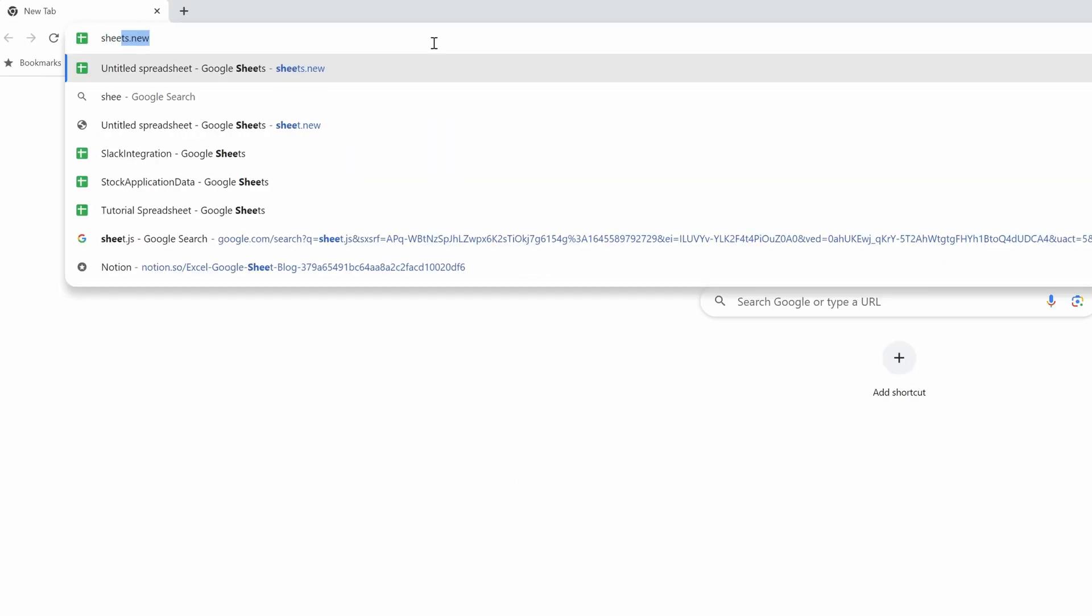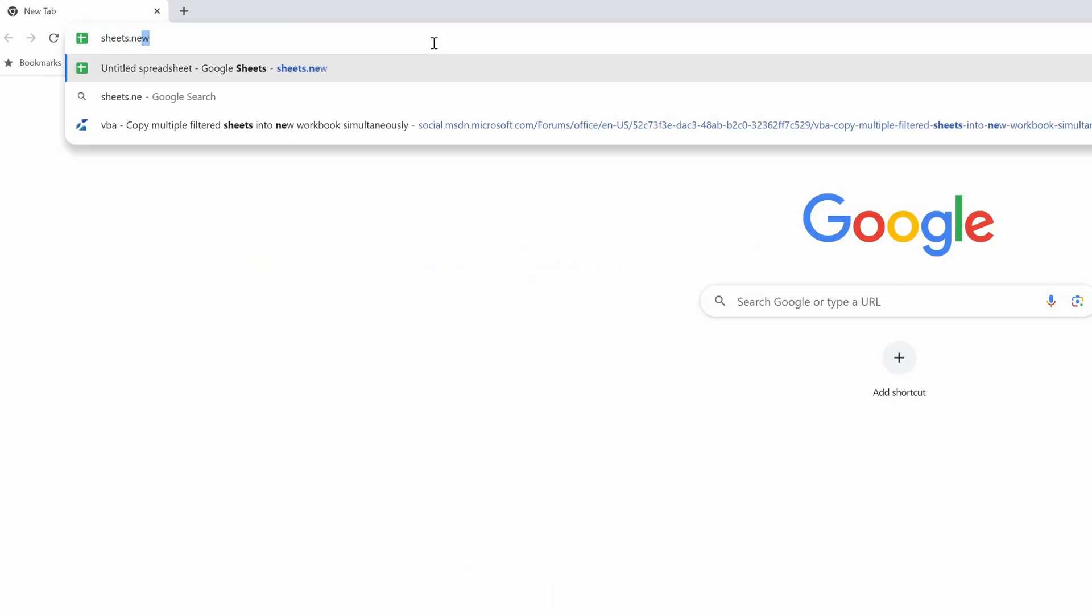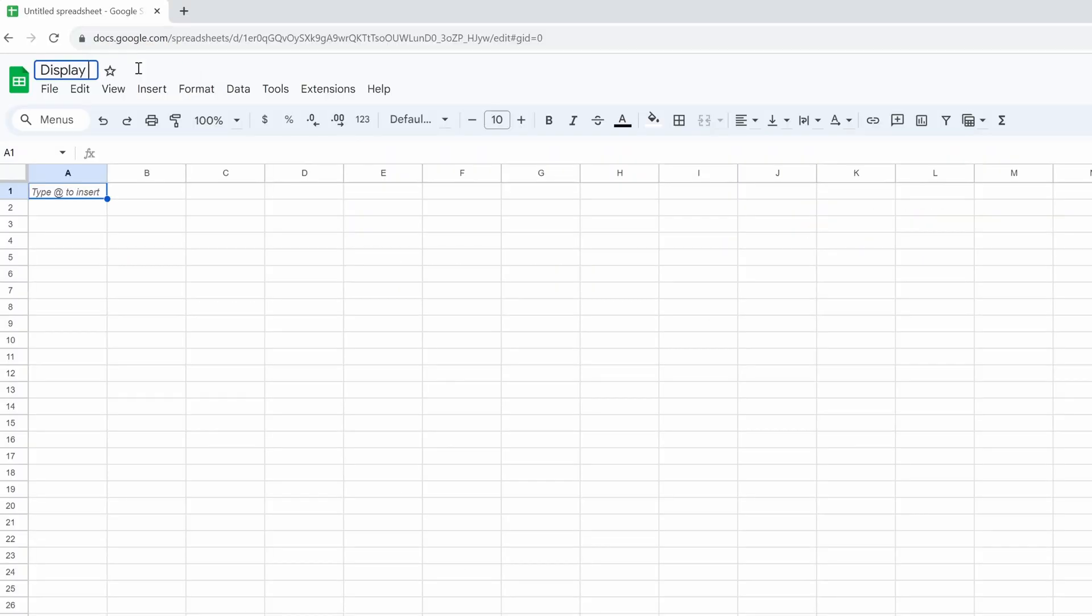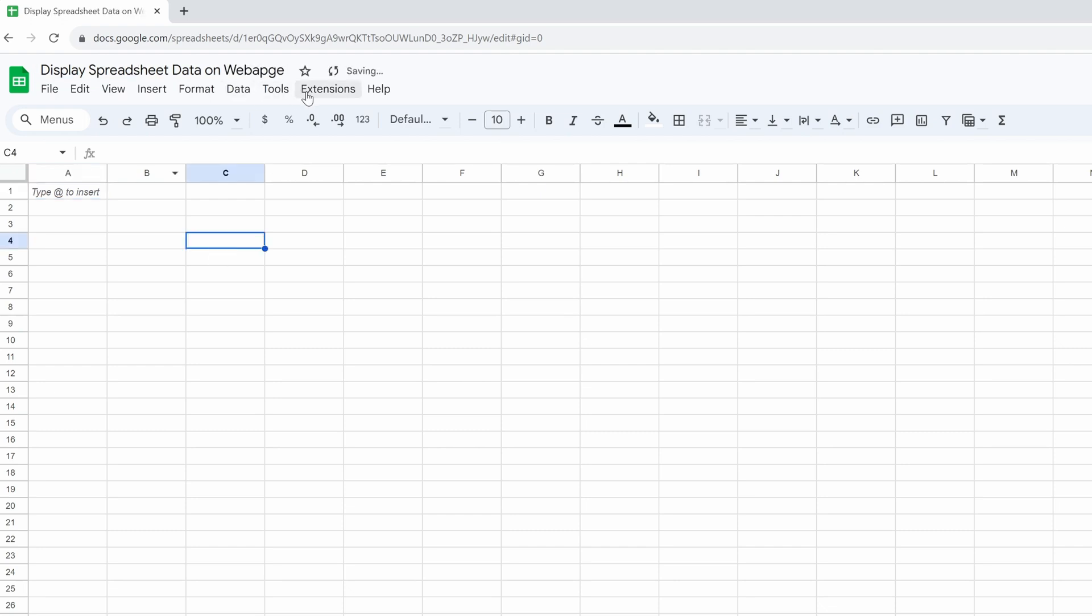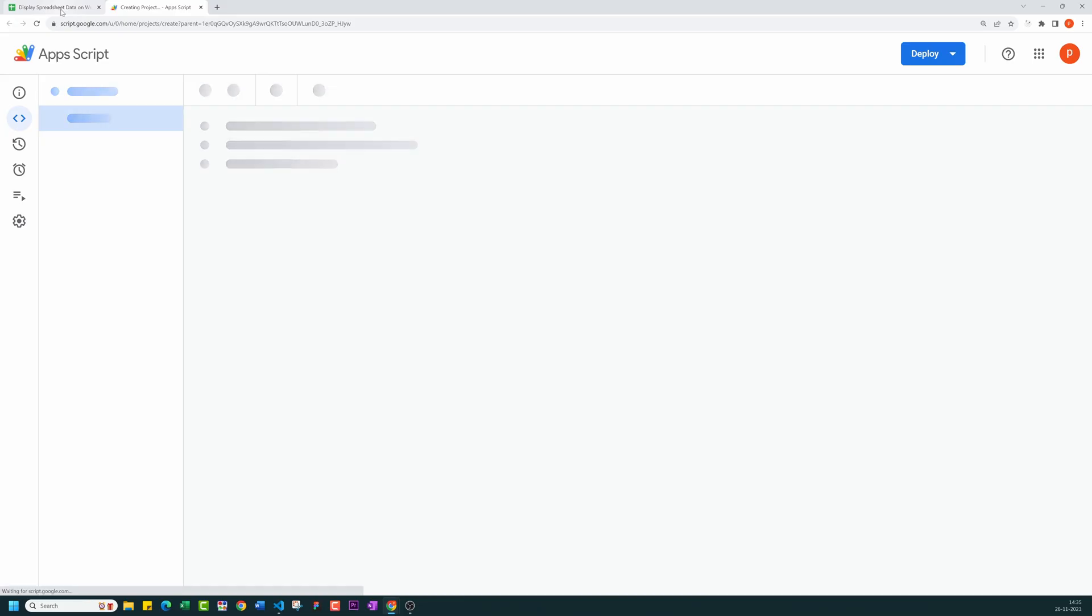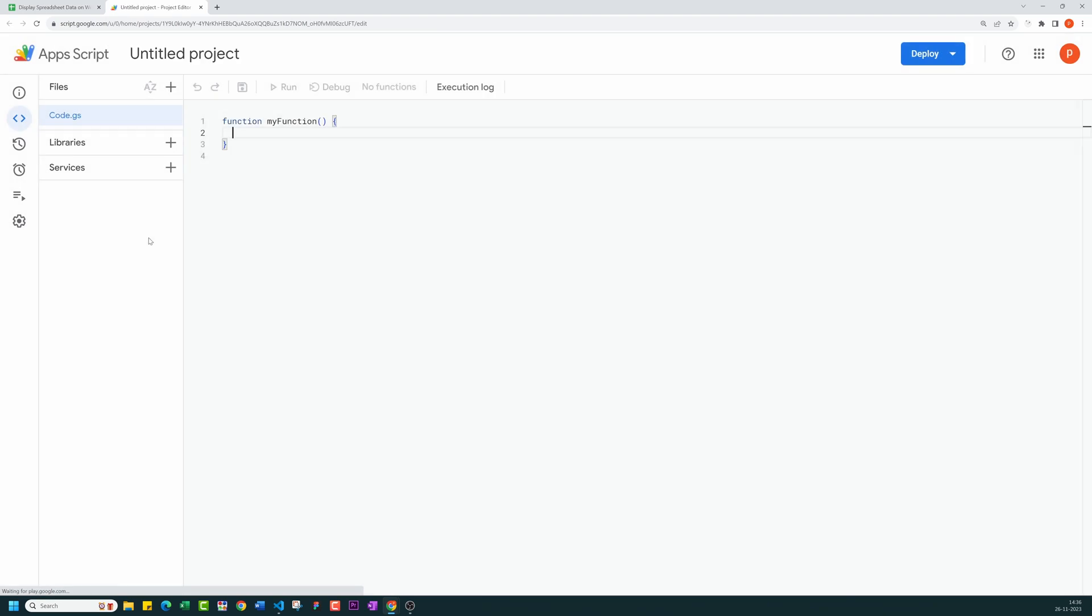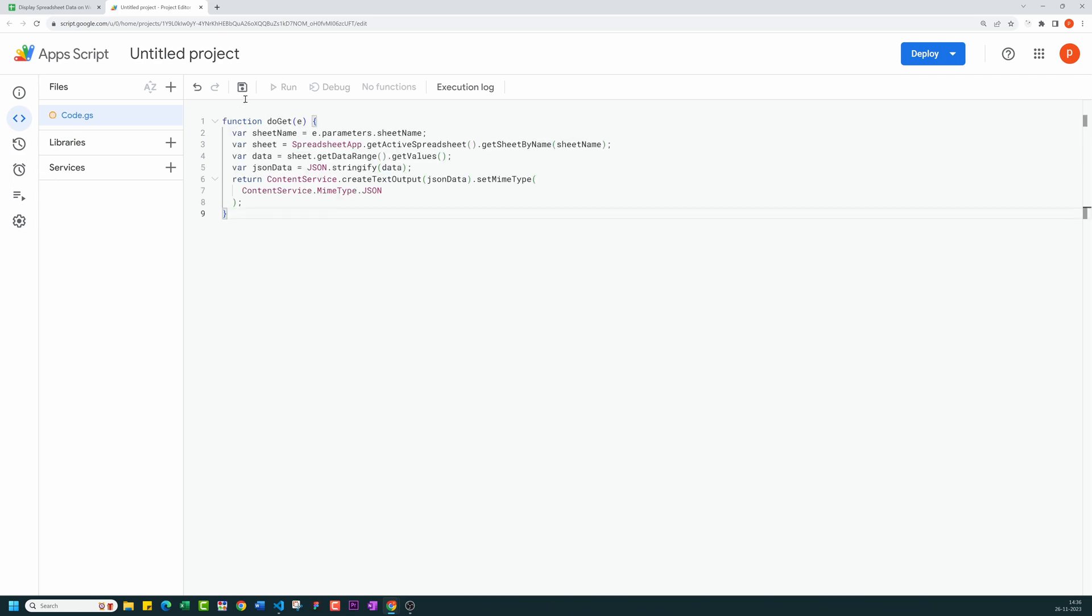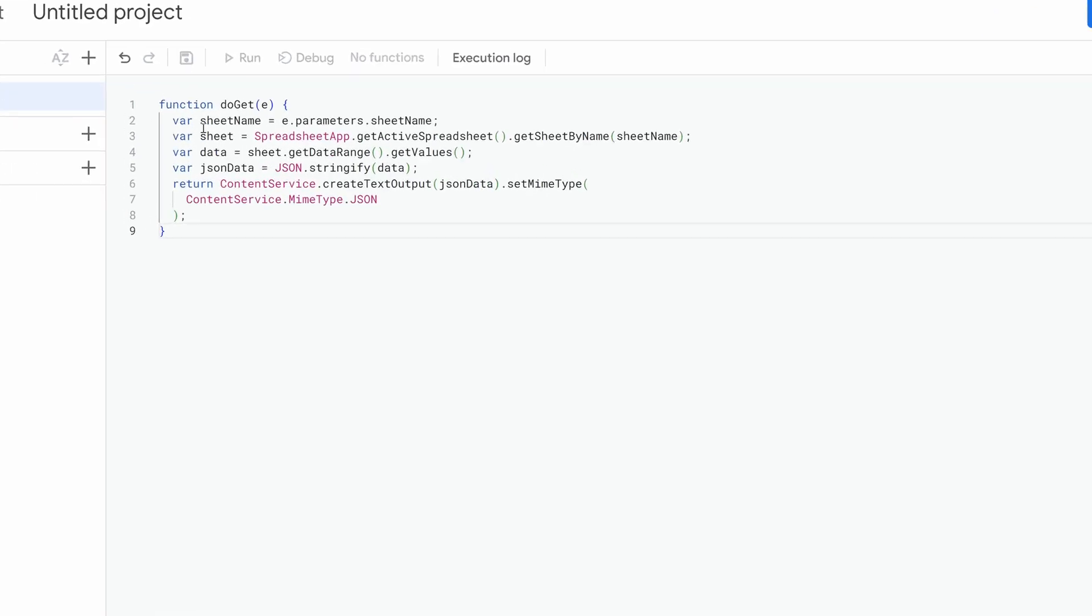We start by creating a new spreadsheet, then open the script editor by clicking on Extensions and then Apps Script. This action opens the script editor in a browser tab. I will replace this with this code. Now, let me explain it.